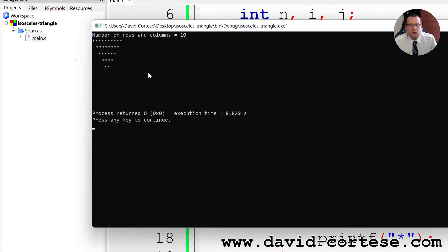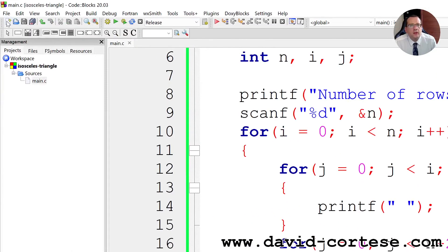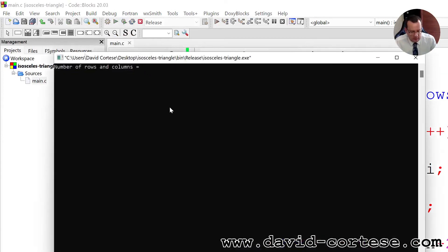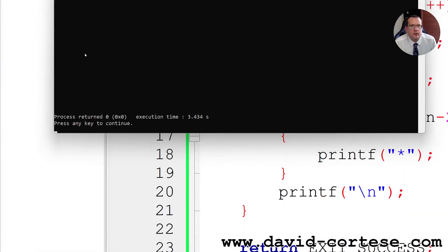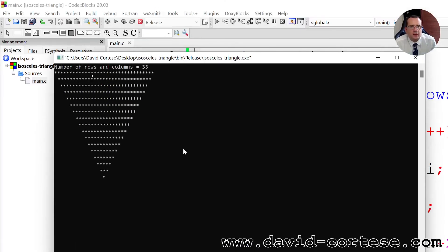Now we try the release. Build and run. We have the isosceles triangle.